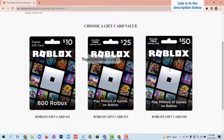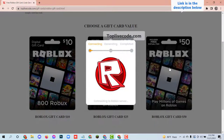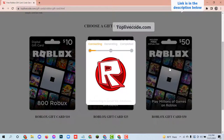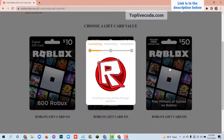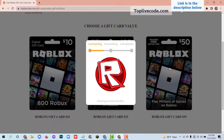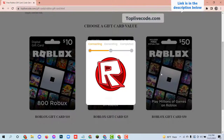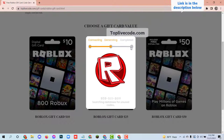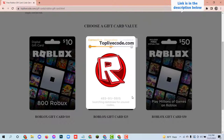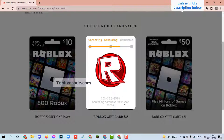Choose your gift card value. Now you will see it is connecting to the server, generating code, and waiting for completion.